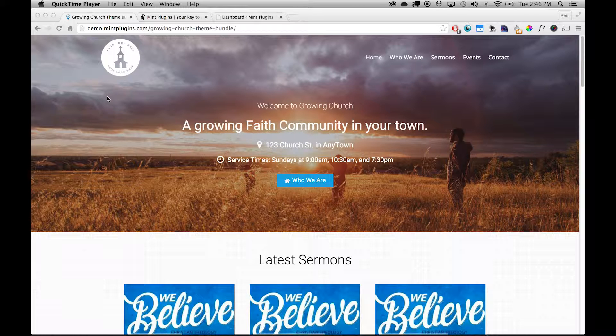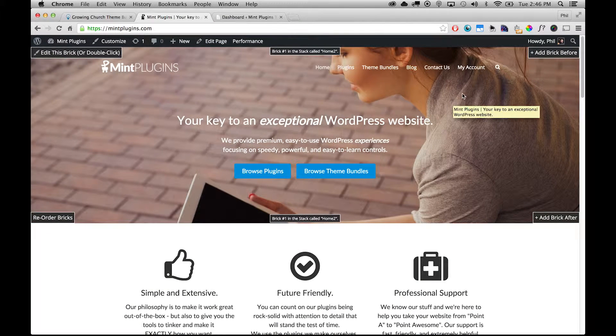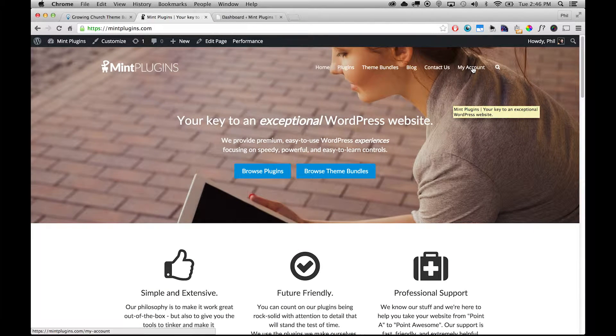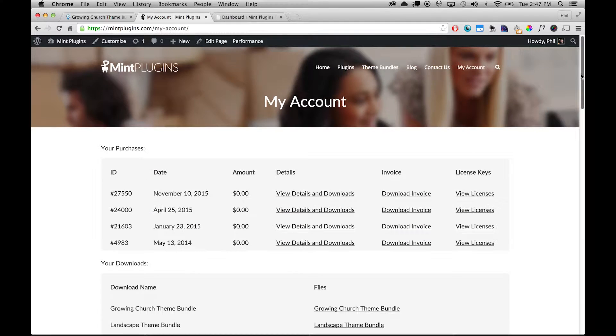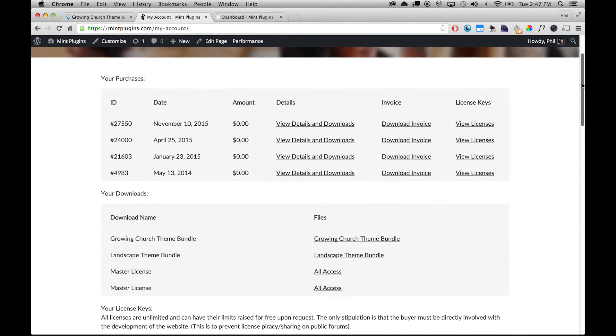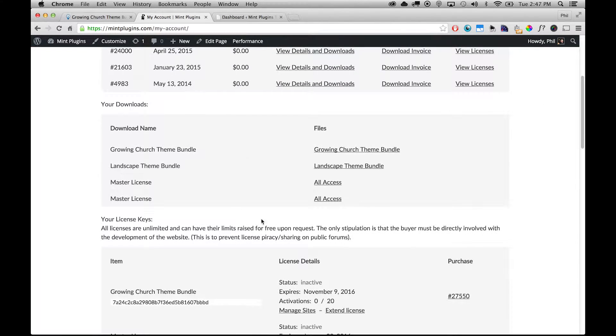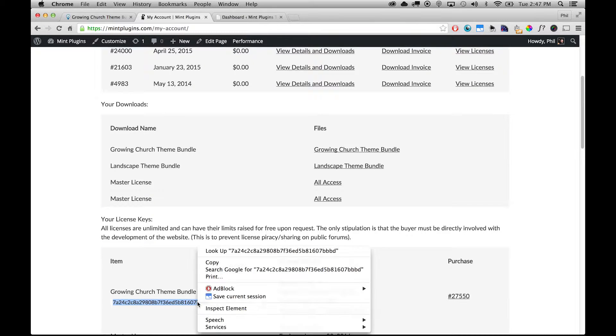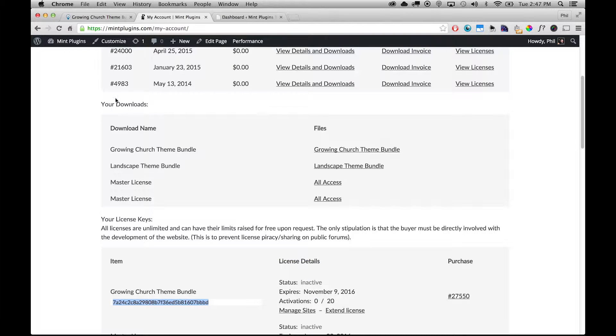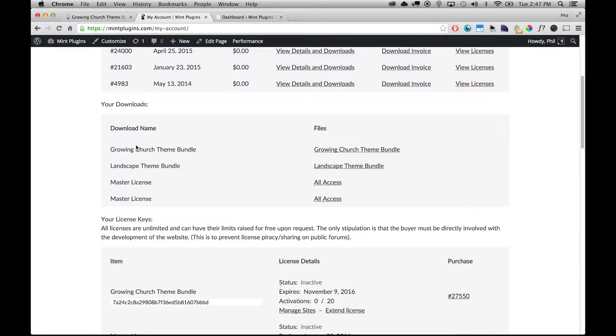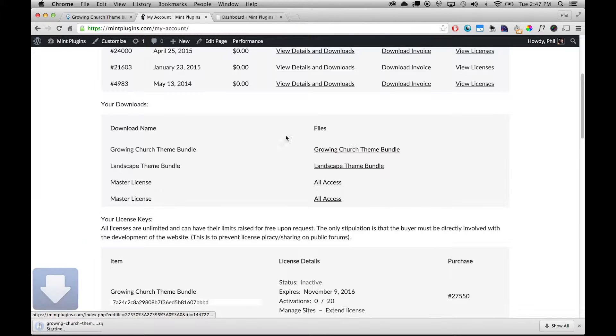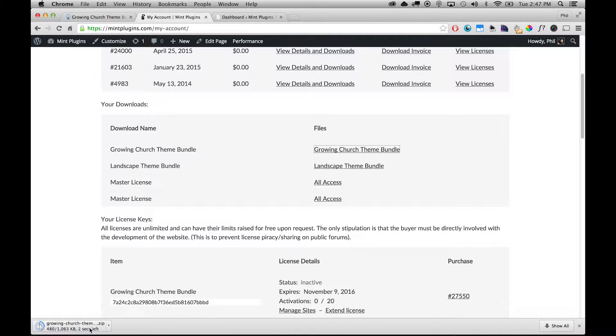So the first thing that you're going to want to do is go to mintplugins.com and click on My Account at the top right. This page will show you all of the purchases that you've made with mintplugins.com, and then we're going to scroll down and go to the section called Your License Keys and find the license key for the Growing Church theme bundle which we've purchased. And then up here under Your Downloads where it says Growing Church theme bundle, we're going to click Growing Church theme bundle and that will download the zip file for this theme bundle.